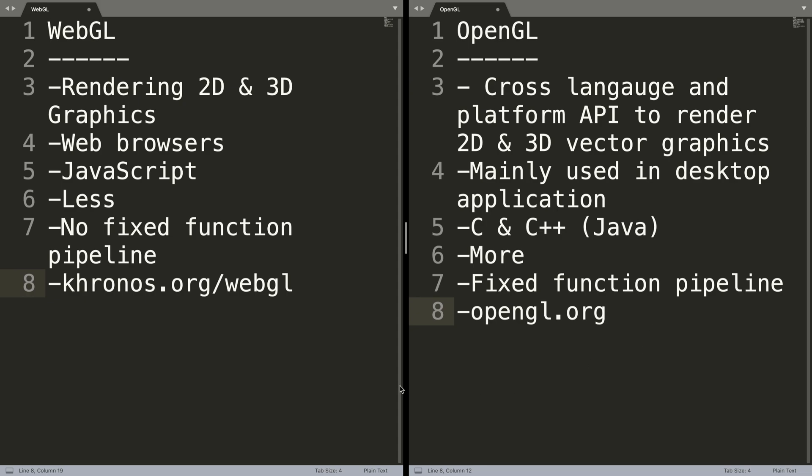So WebGL is mainly for browsers. OpenGL needs native drivers and is more designed for software that you would install, like a PC video game for example.